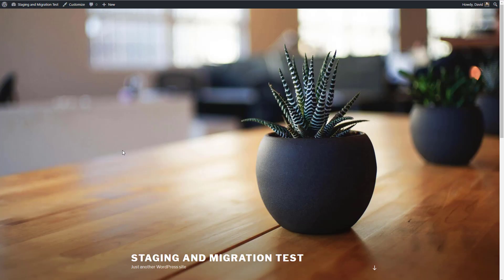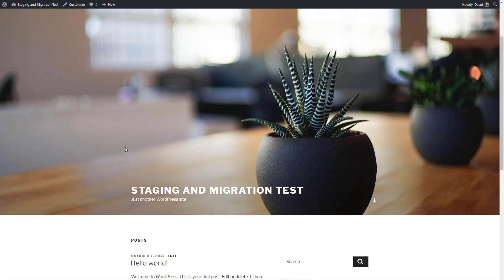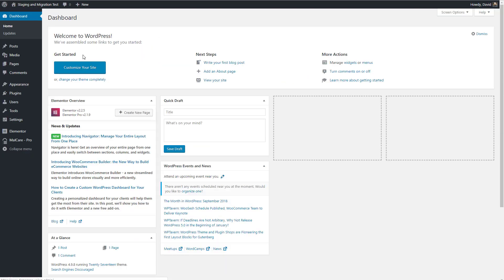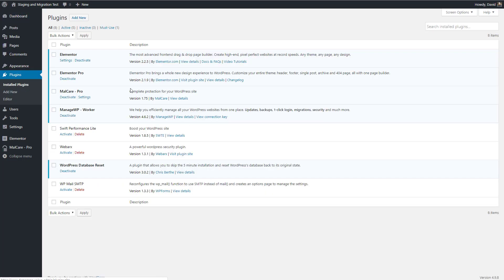I have here a site that I use for testing. It's hosted on Cloudways and I've reset it back to default. I've got the 2017 theme. And if we go back and look at the dashboard at the plugins, I have Elementor and Pro, I've managed WP, which is how I keep it up to date.